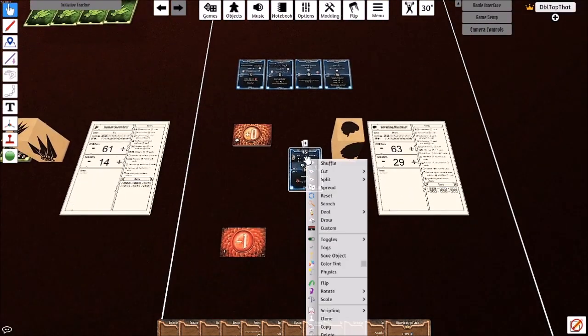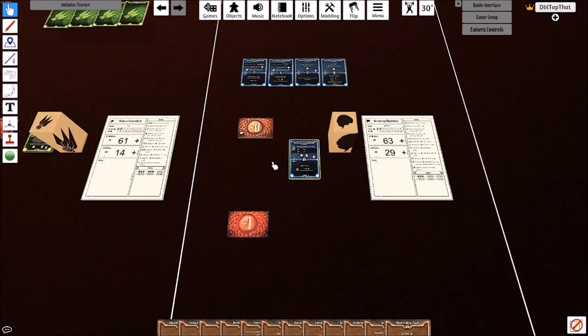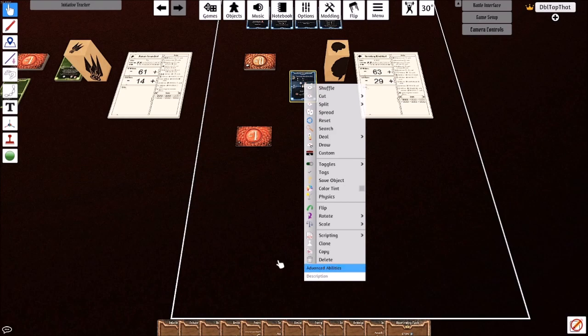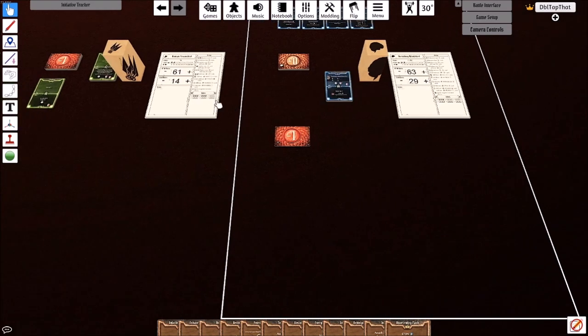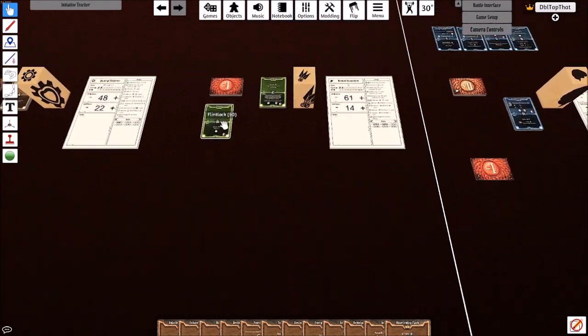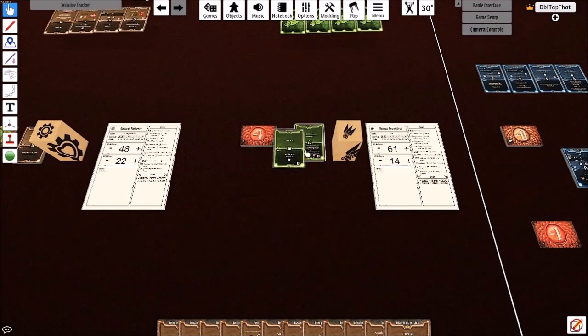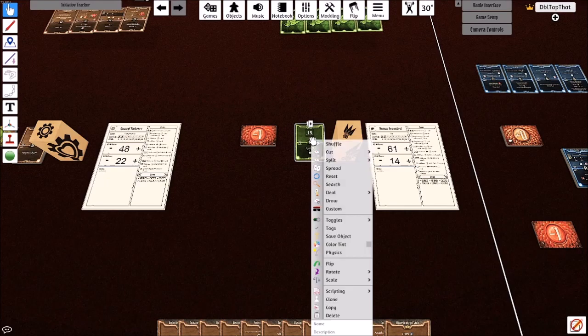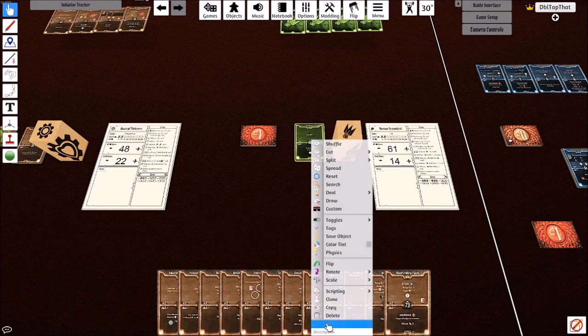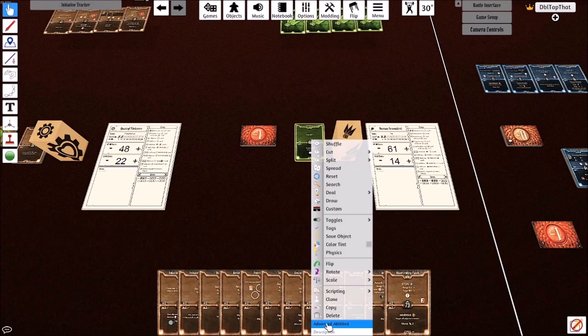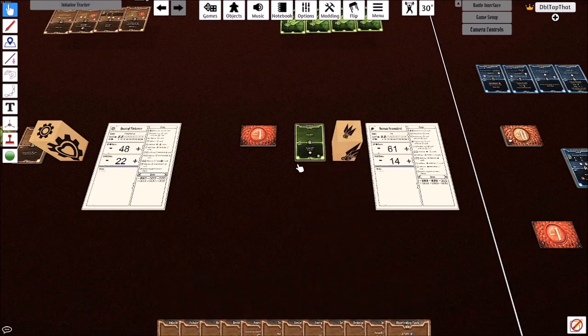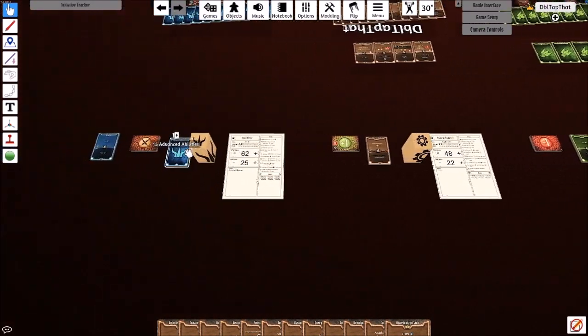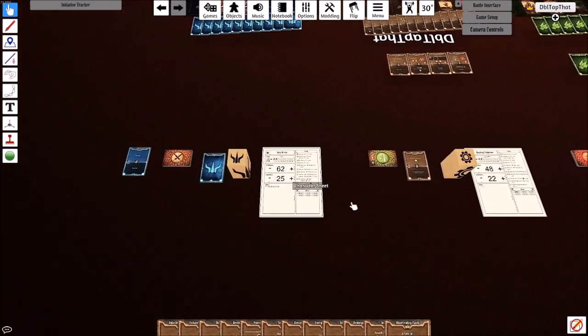We then need to rename this deck back to its original name which is advanced abilities. So you're going to do this and check for all of the other characters.